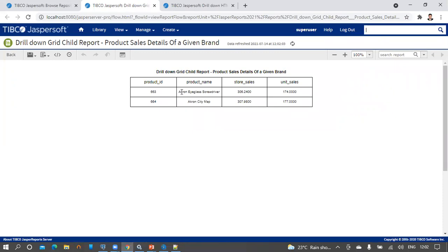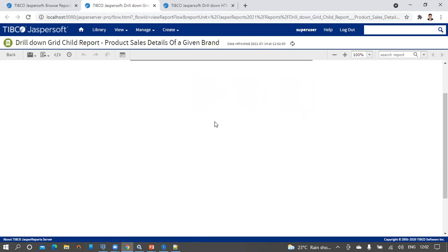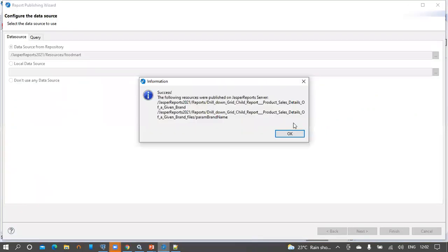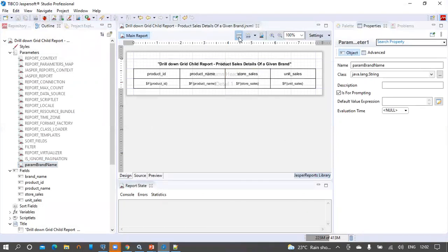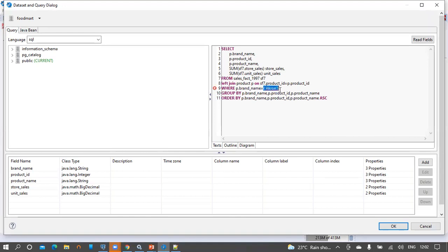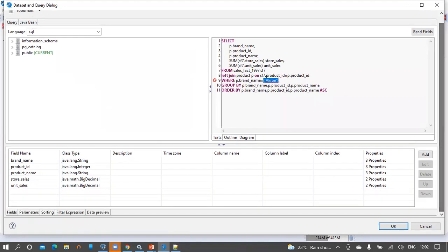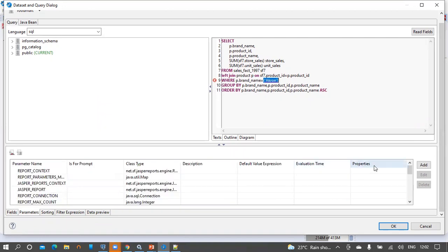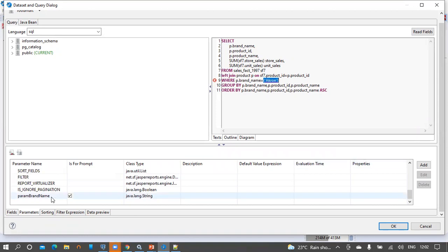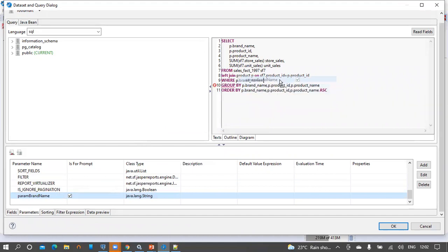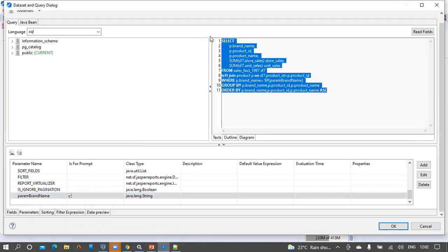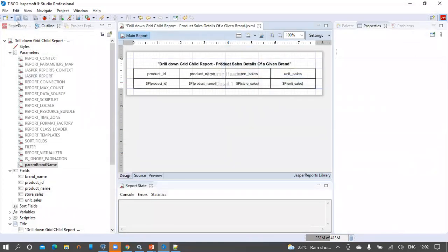We are still seeing the Acron-related data on the report output because we haven't updated the hard-coded value with the created parameter in the JRXML. Let's go back to the report, open the SQL editor — we can see this is not updated with the parameter. In the bottom menu switch to the Parameters tab. We can see the created parameter, 'param_brand_name'. Select this param_brand_name and update the hard-coded value with this parameter. Now the SQL is parameterized with param_brand_name. Let's republish this report to the server.